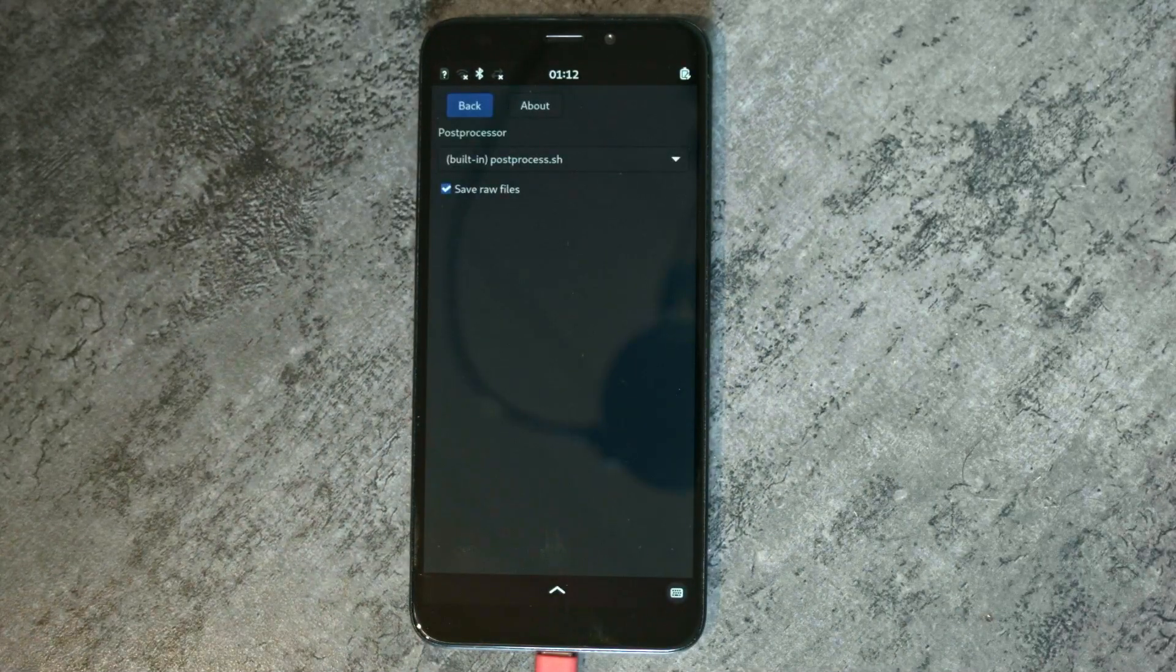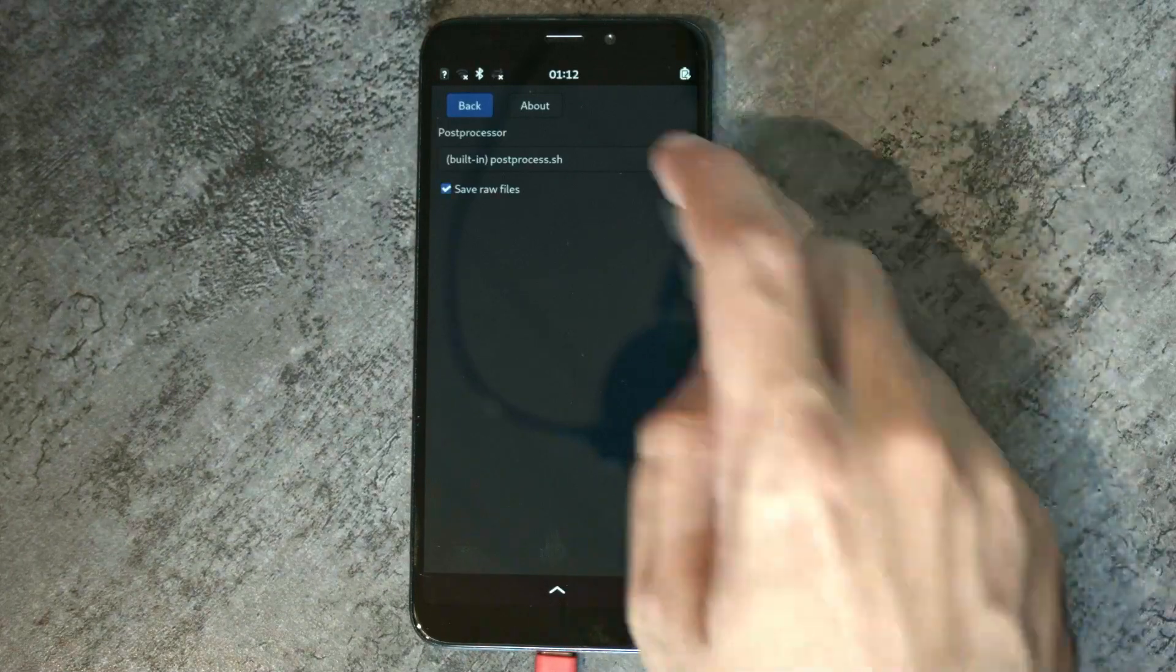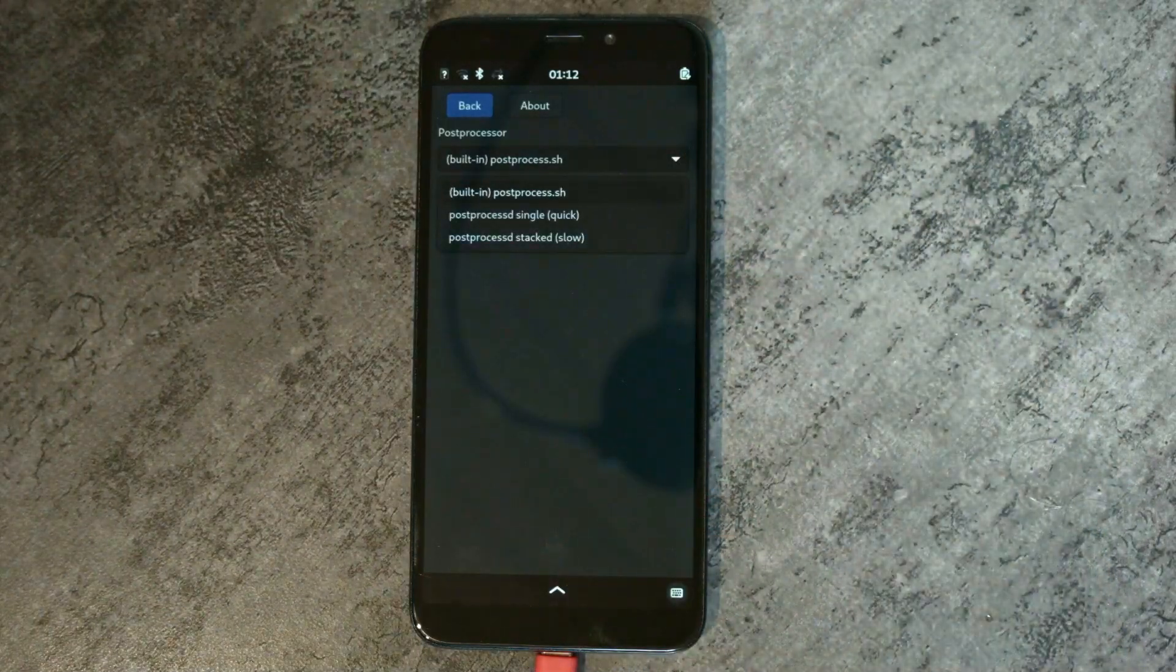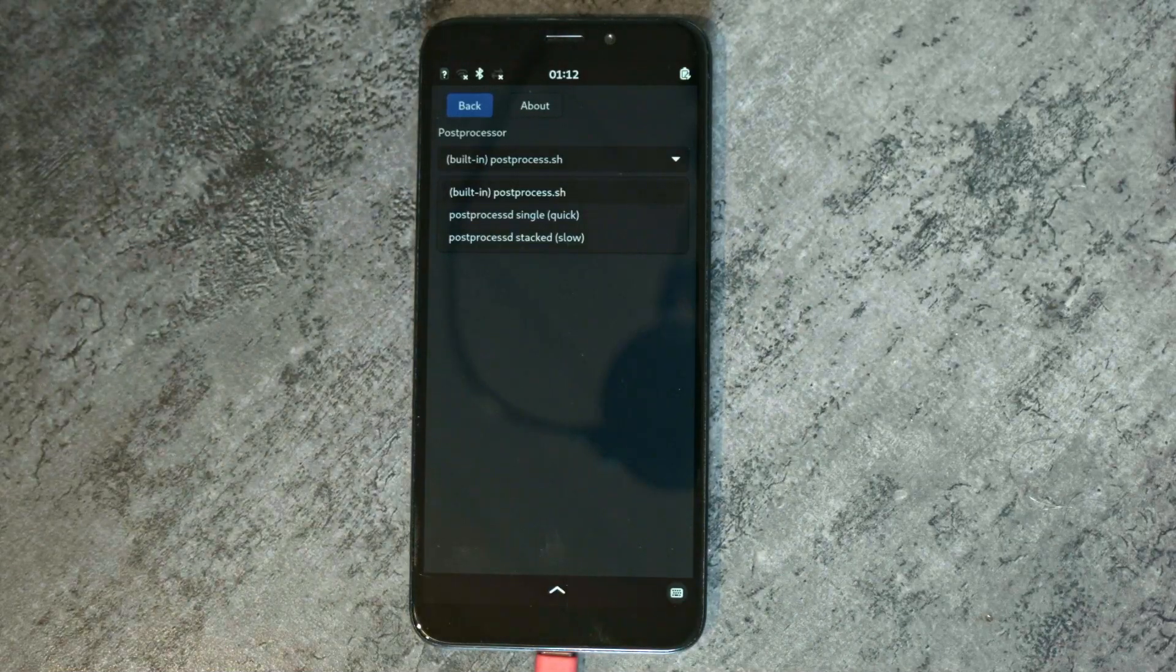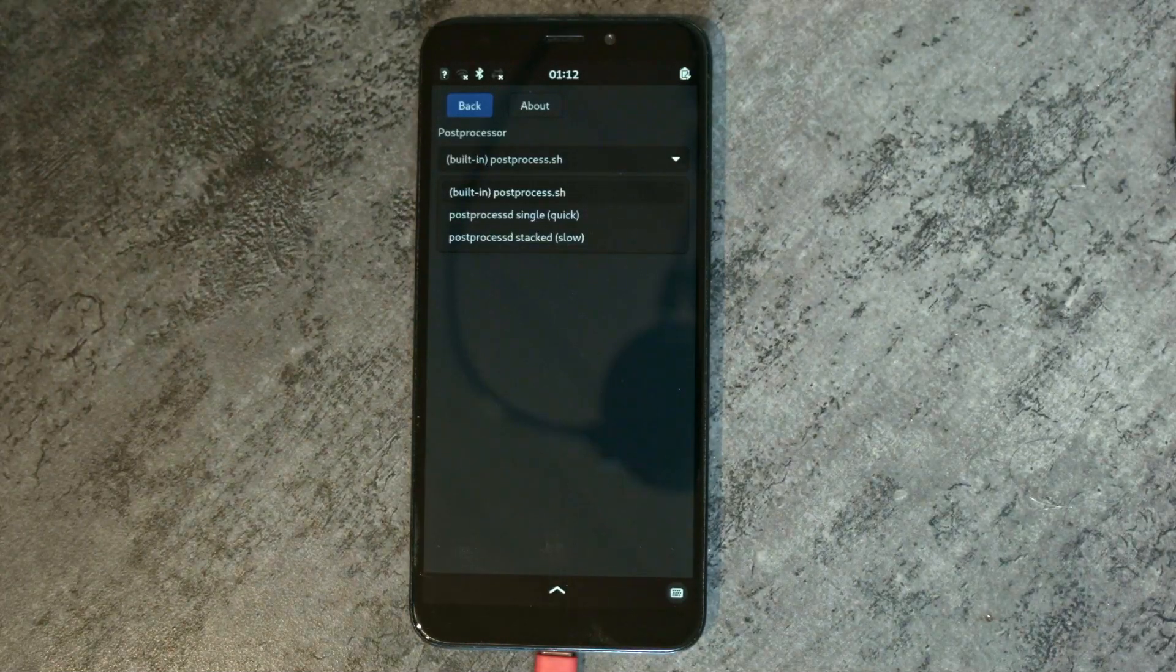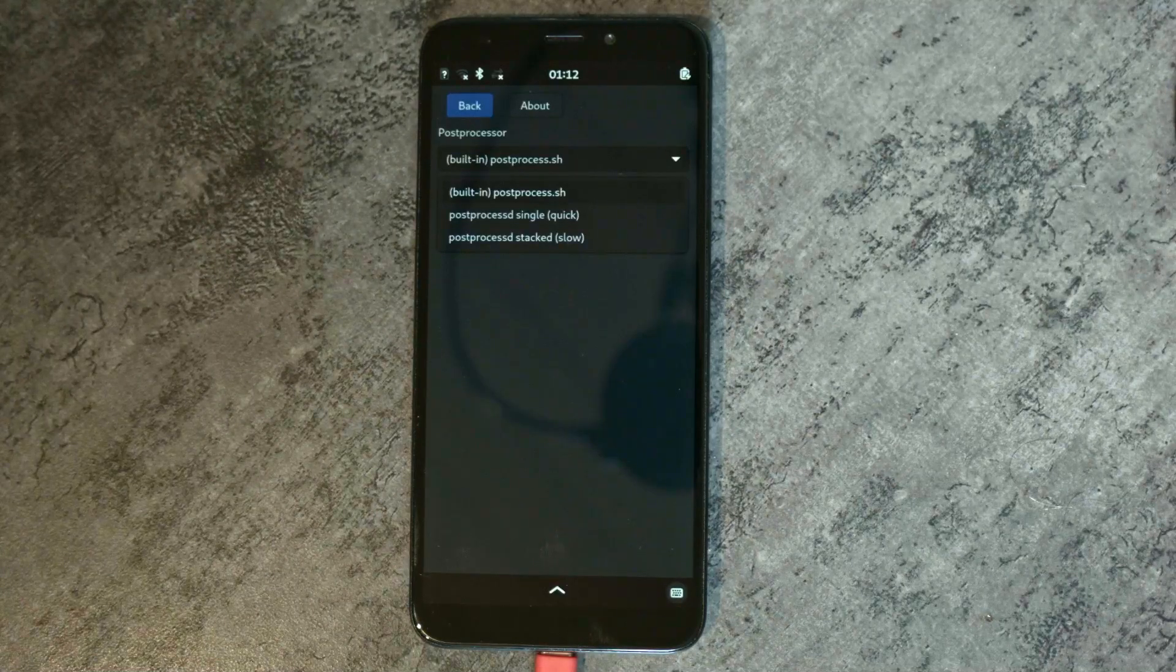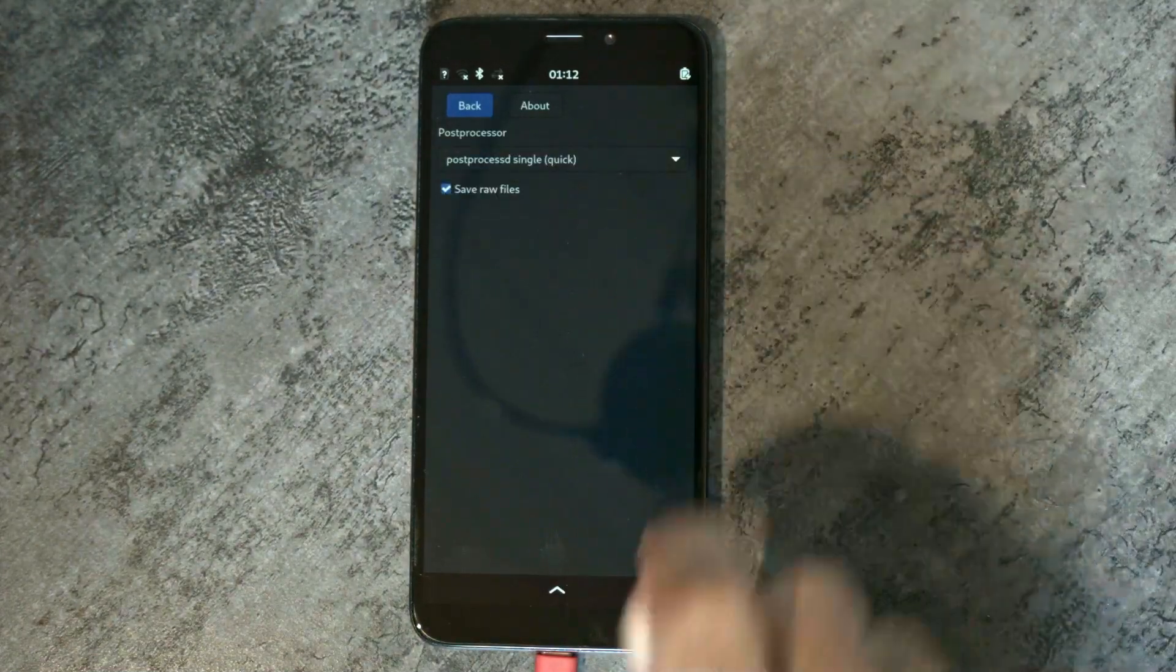So now it's possible in the settings to select which post processor you want to use. And it will show you the default post processor, which is post-processed.sh. And in my case, I've installed post-processed, which adds two post processors.